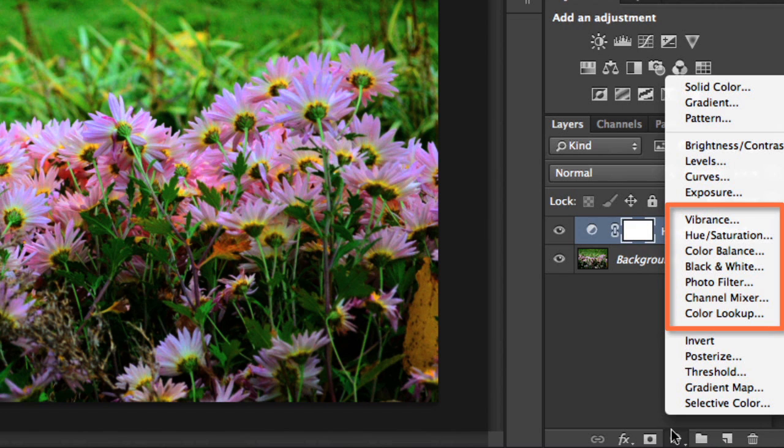Black and white, on the other hand, will give you more control over desaturation. Make sure to check these out when you have some time on your own.